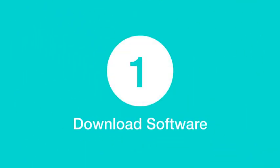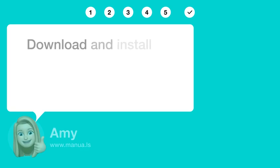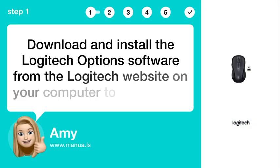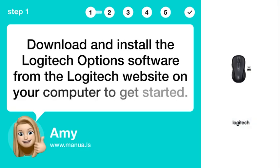Step 1: Download software. Download and install the Logitech Options software from the Logitech website on your computer to get started.